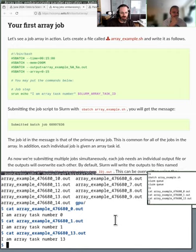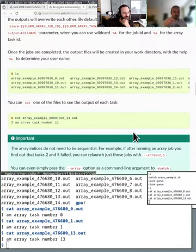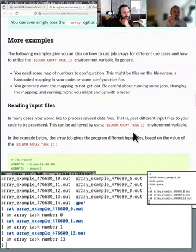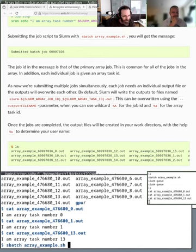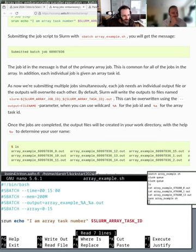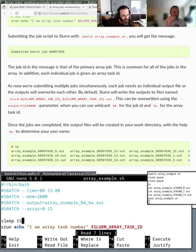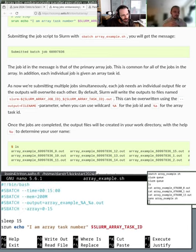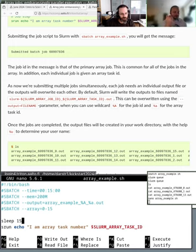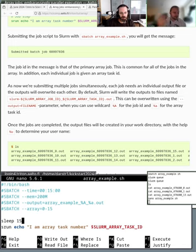Maybe we could run the same example but with a sleep in there, just to verify that it actually runs as separate jobs. I'm pressing the up arrow key to go up in history. When we run this we get 15 different individual jobs that all run the same except the task ID is different. Based on the SLURM_ARRAY_TASK_ID we do something different - use a different dataset or different parameters - and we'll get 15 different results.